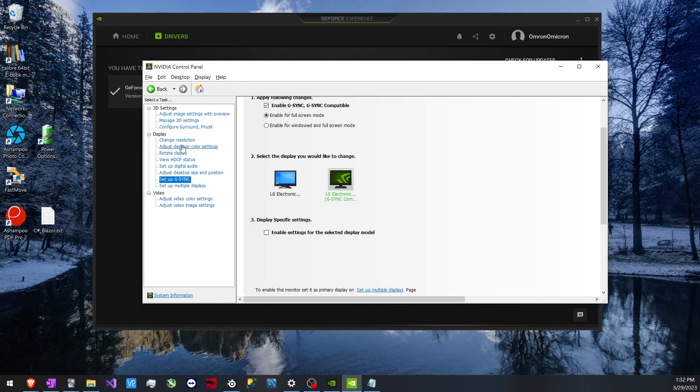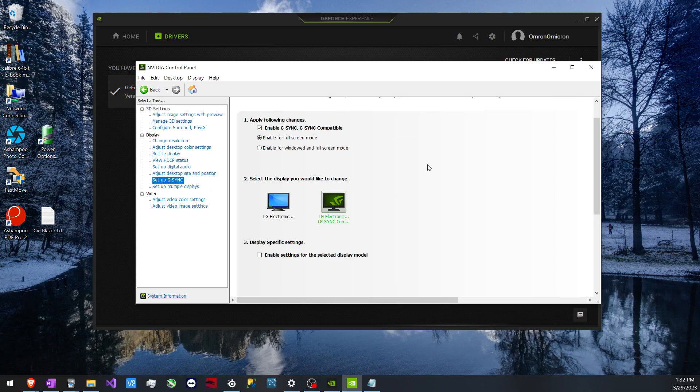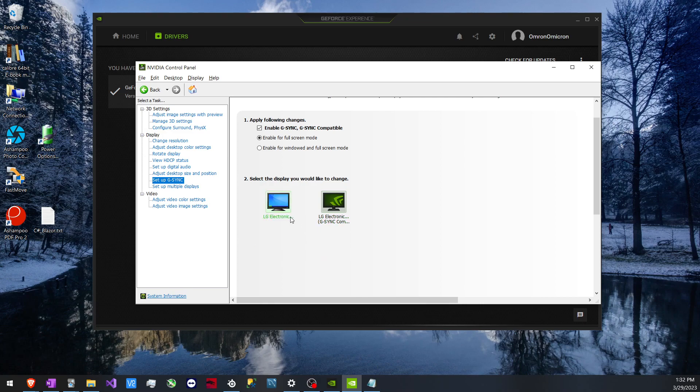So after this, I went to my control panel and then to set up G-Sync. Both of these monitors have G-Sync, but one of the monitors, the 1920, has this number three setting: display specific settings. As you can see, my 2560 1080p monitor does not have that setting.